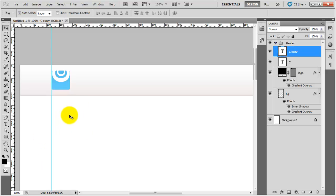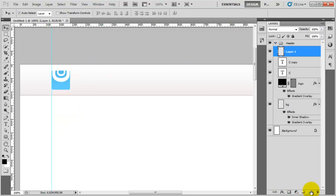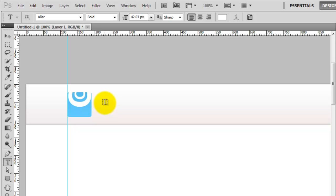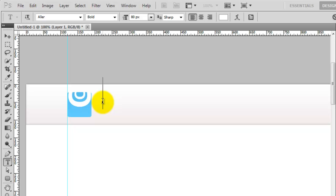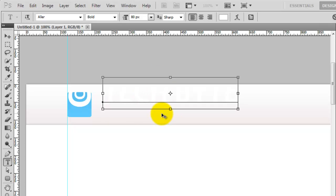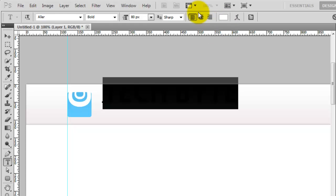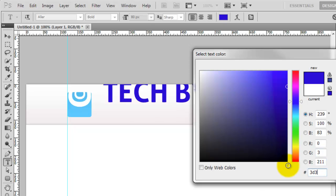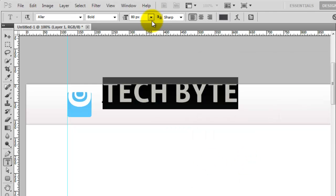Next we need to add the 'Tech Byte' text next to the logo. I'll create a new layer, press T for the text tool, and click a little bit away from the logo so I don't accidentally select the C's. I'll type 'TECH BYTE' in capitals — that's massive and you can't see it because it's white, so I'll do Control+A to select it all and change the colour to a dark brownish colour, which is 3D3F46. That's way too big, so I'll bring the size down to about 36.